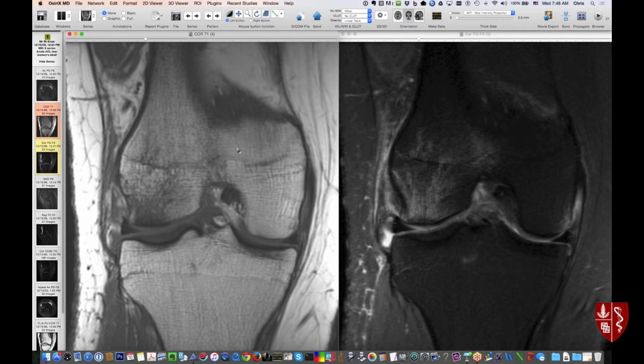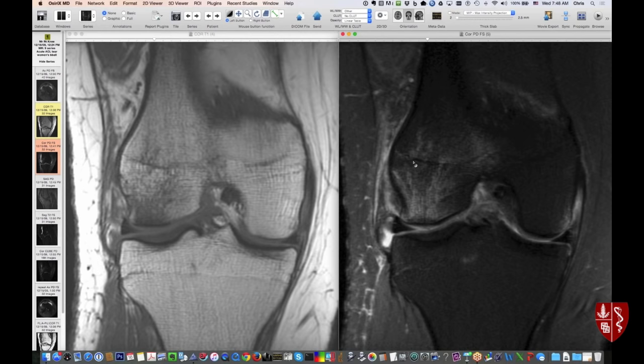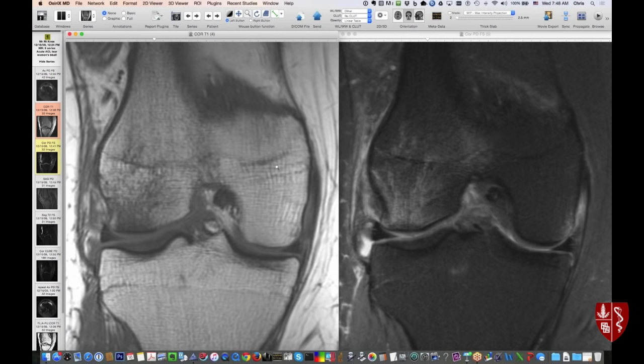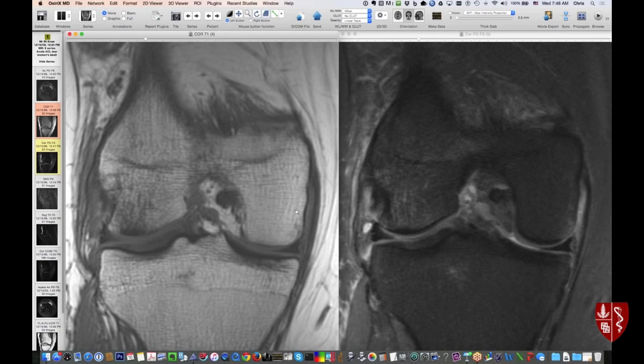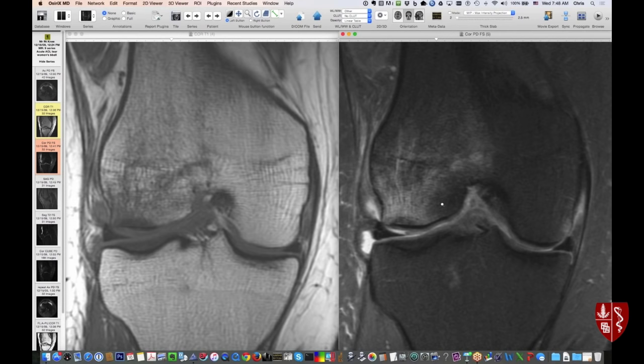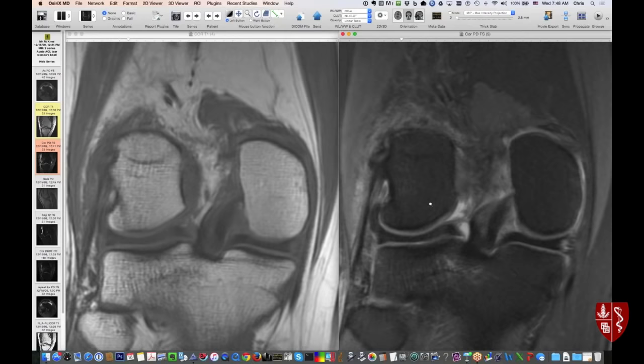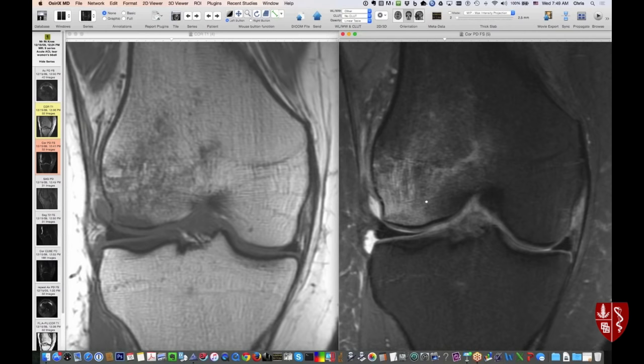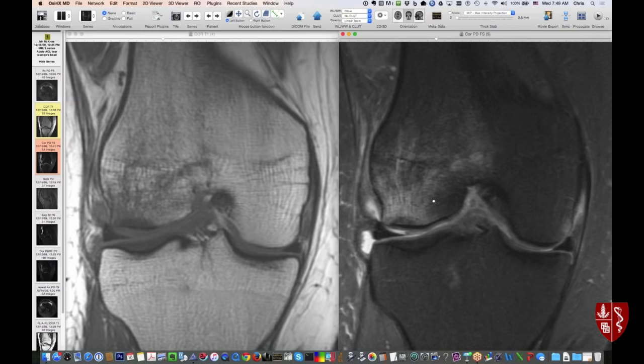Here's a different patient — a basketball player. Looking at two coronal images, there's bone marrow edema in the lateral femoral condyle. It's important to look at this on the coronals; our tendency is to think about the sagittals, but the coronals are really quite good for the ACL.